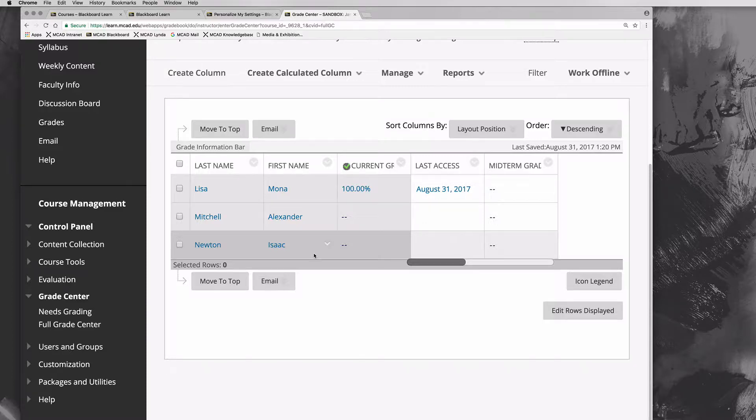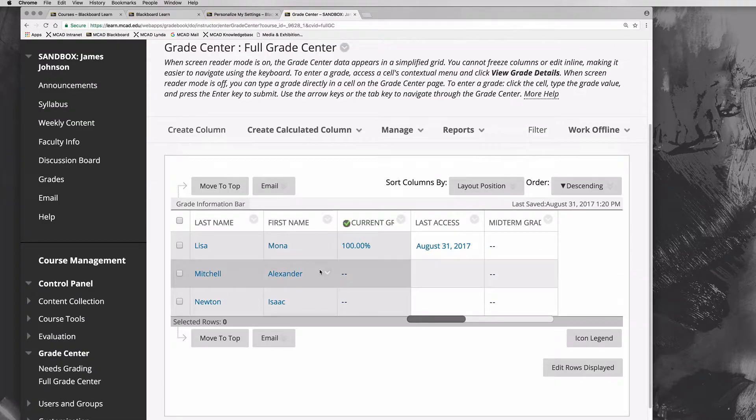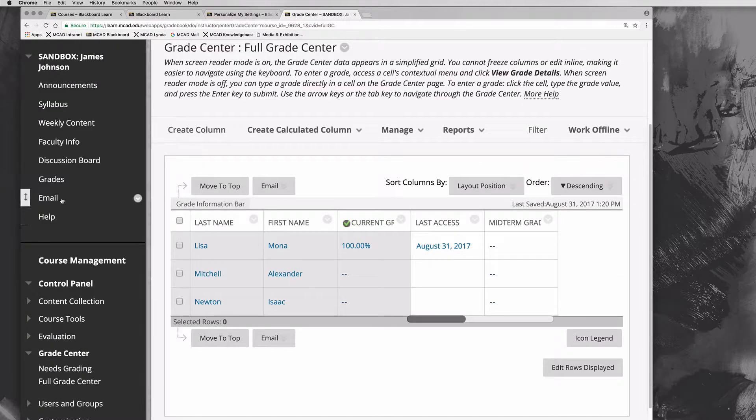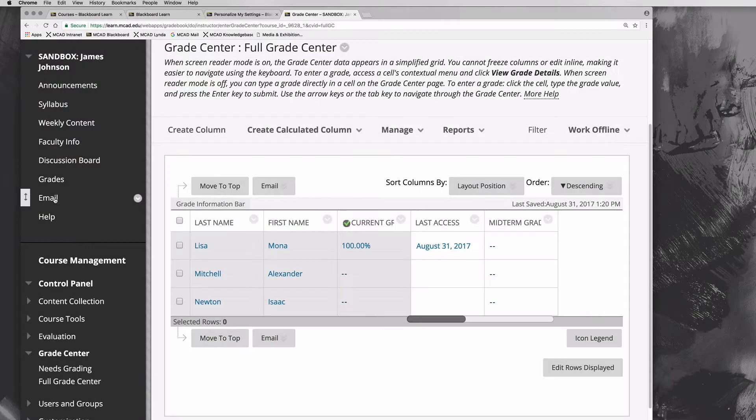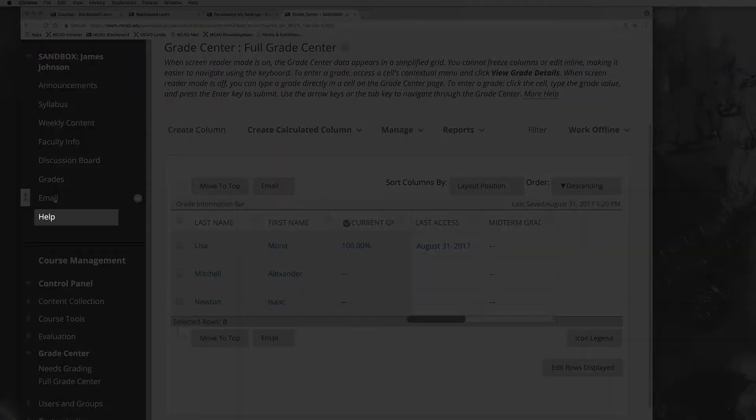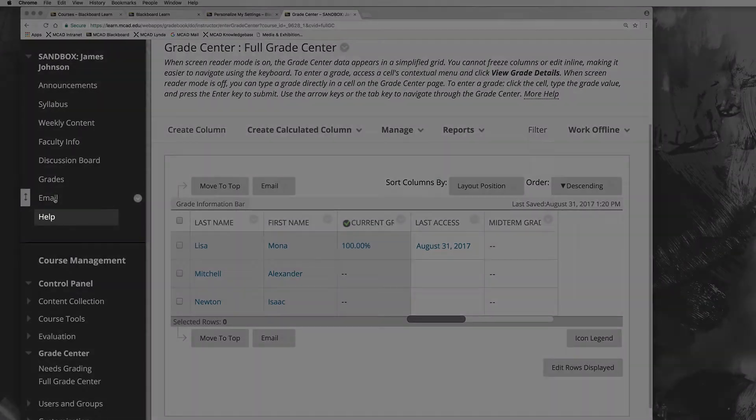We'll talk a little about that in this workshop. There's a place for you to email students, and then there's just a general help section about the learning center and online learning.